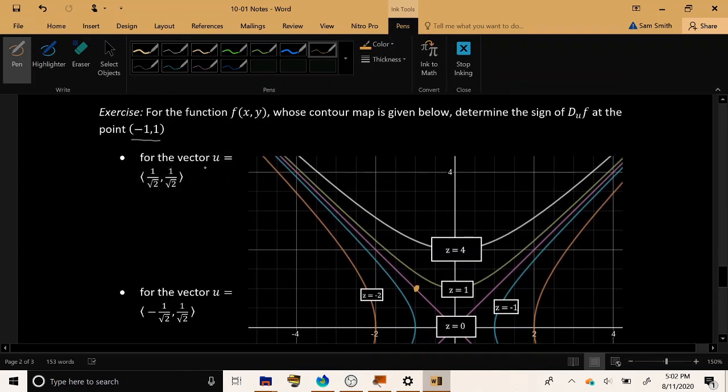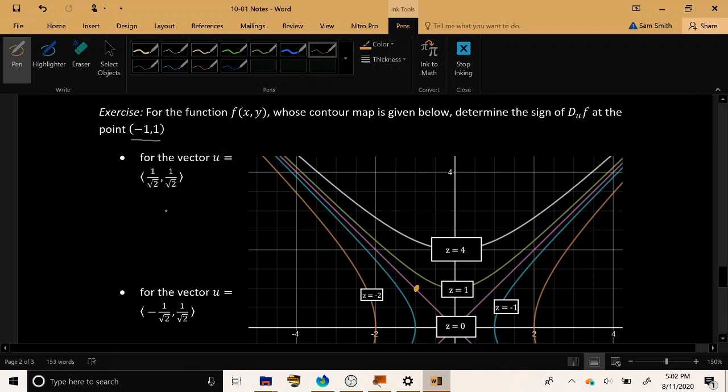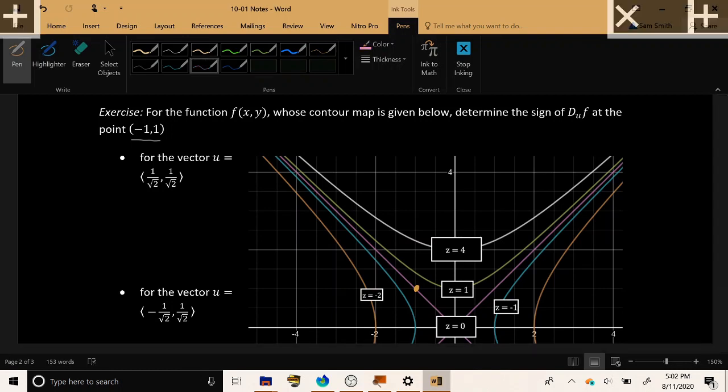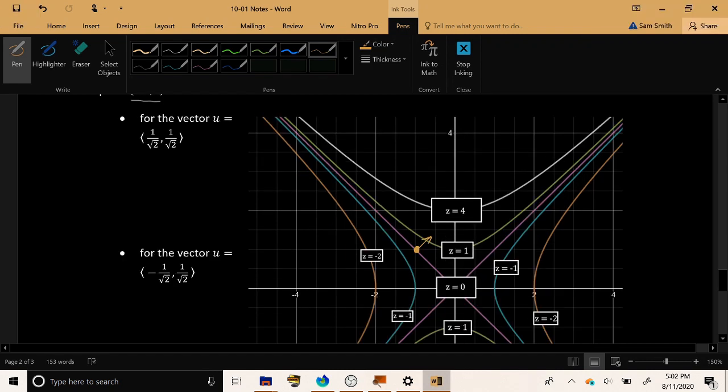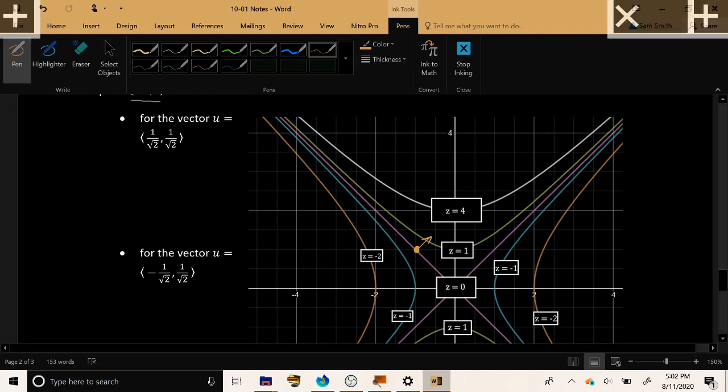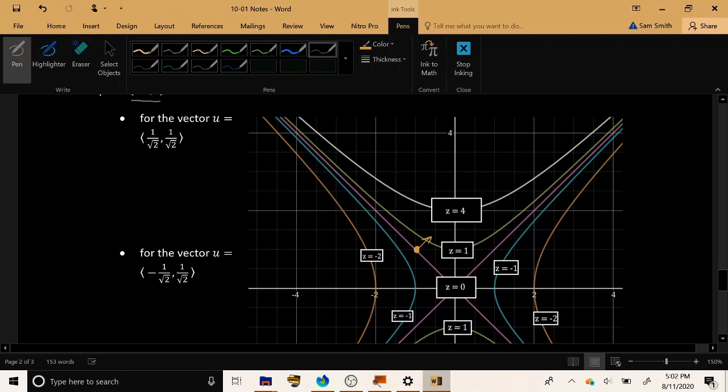Now the first directional derivative they want me to consider, the unit vector that they've given me is (1/√2, 1/√2). So that has an equal positive x and y coordinate. So that is poking out in the direction written here. Positive x, positive y, equal in size, pokes out in that direction.